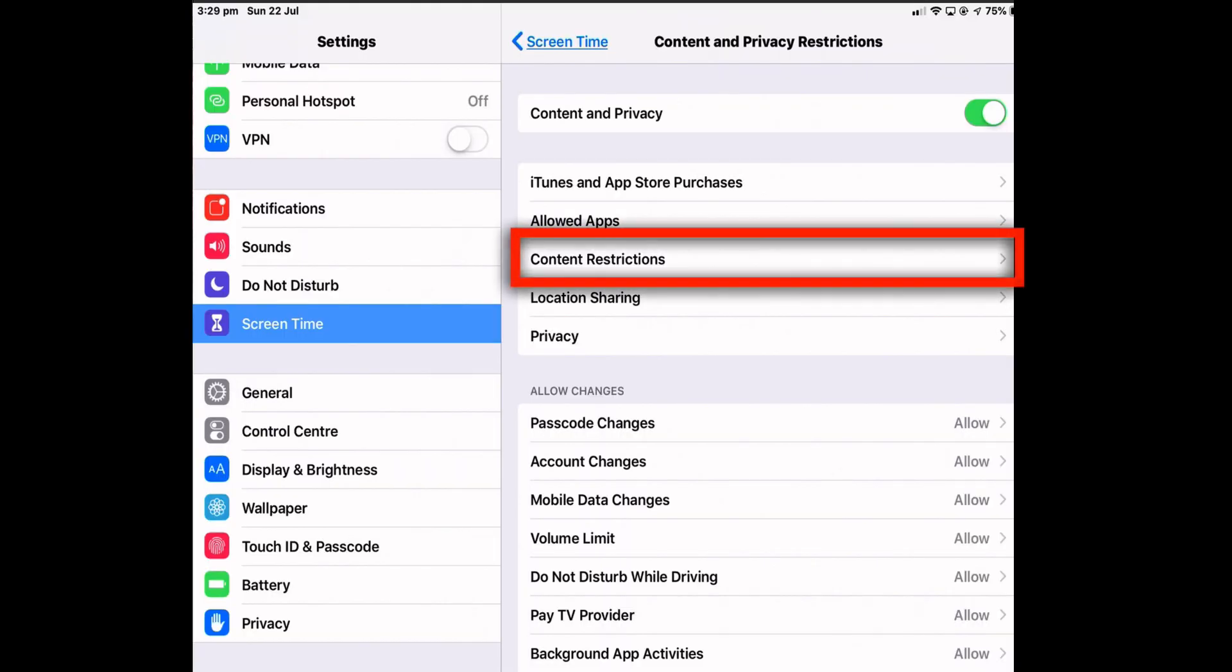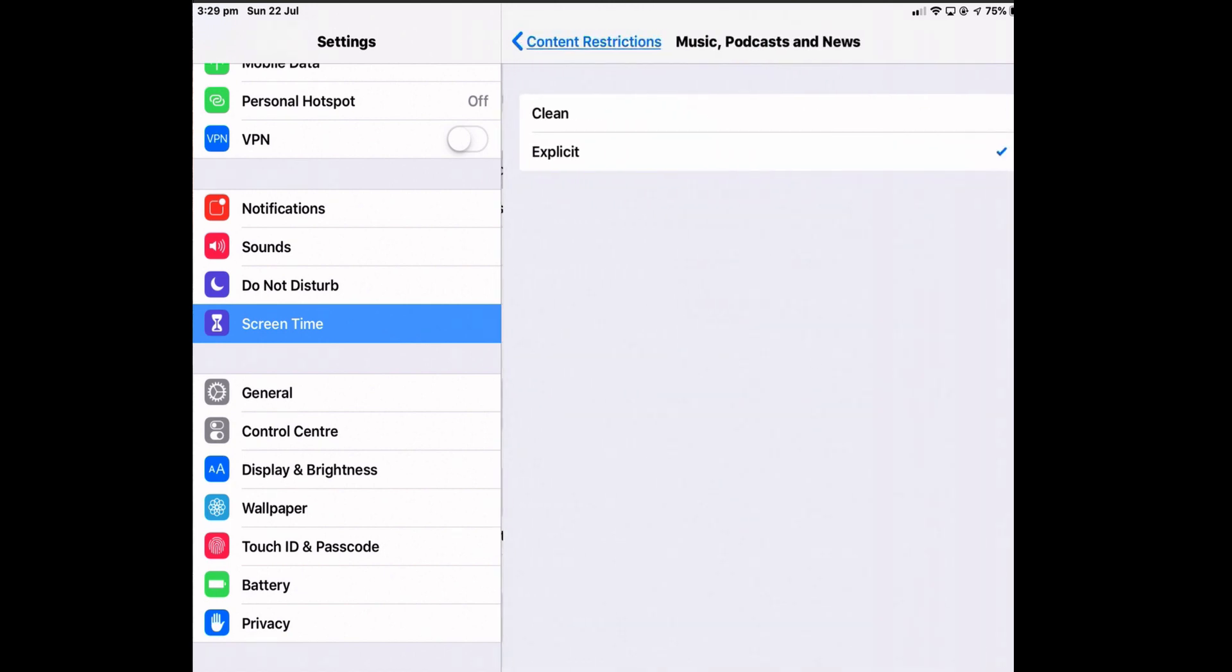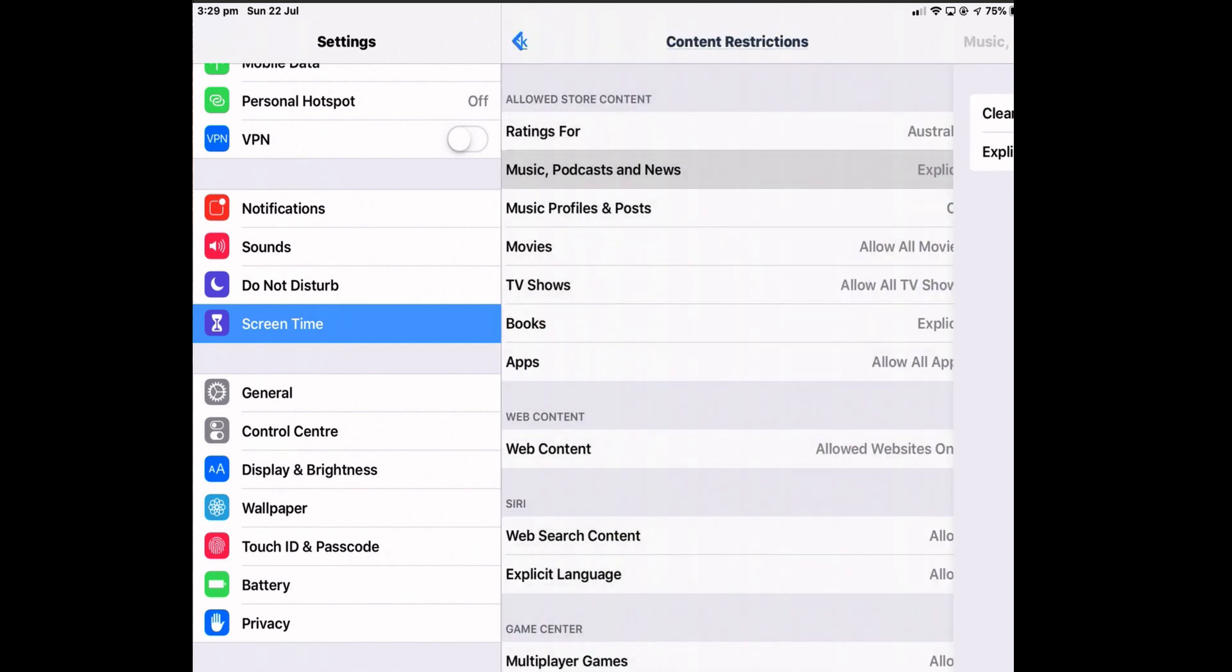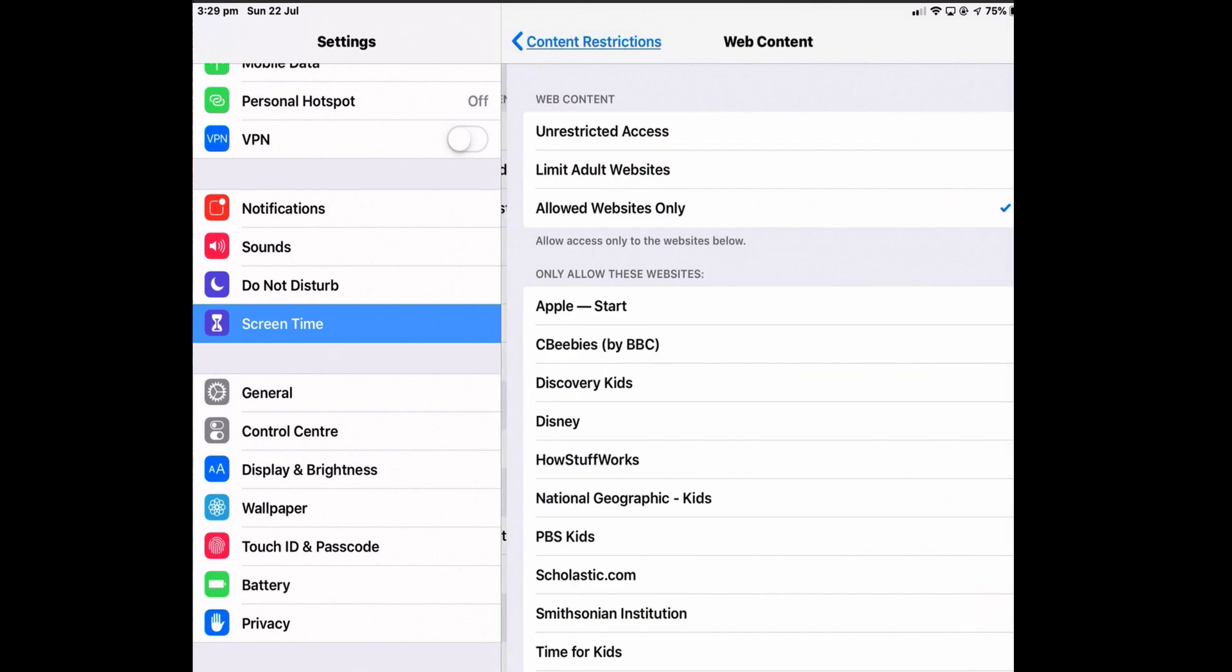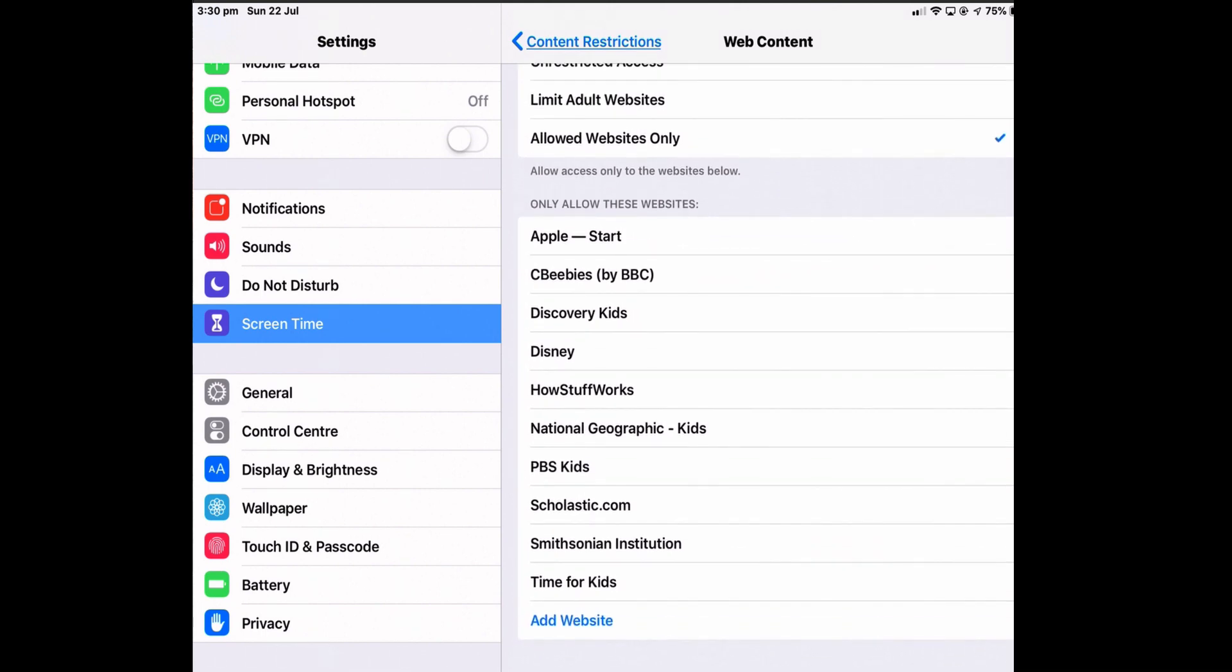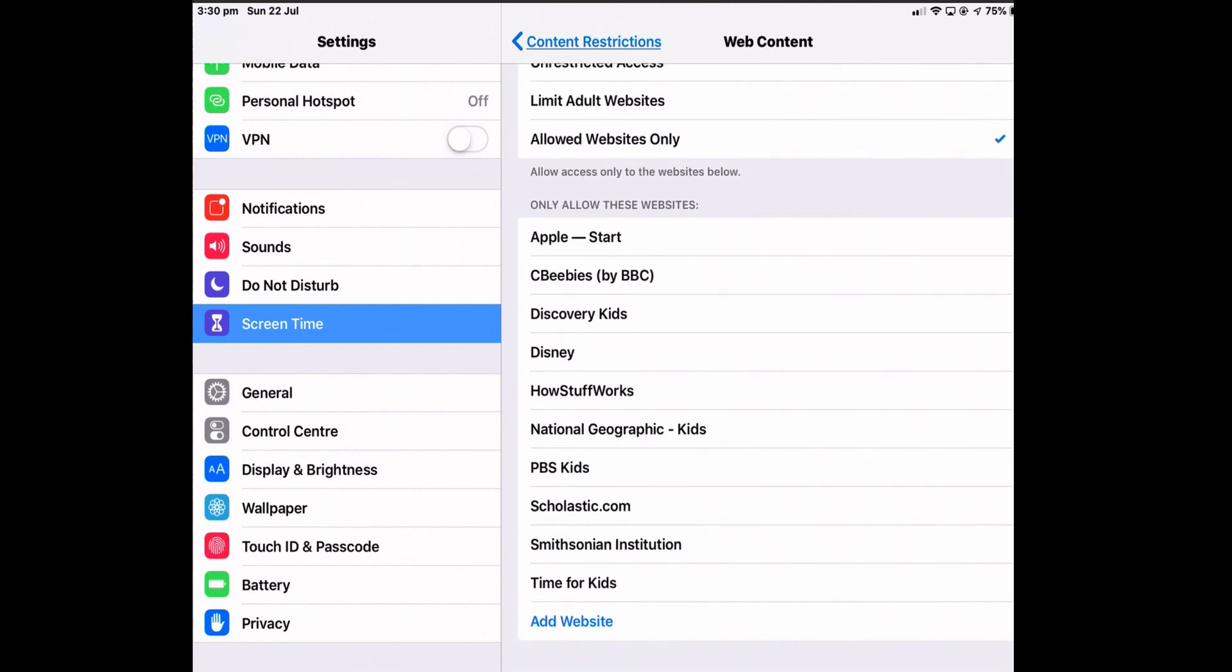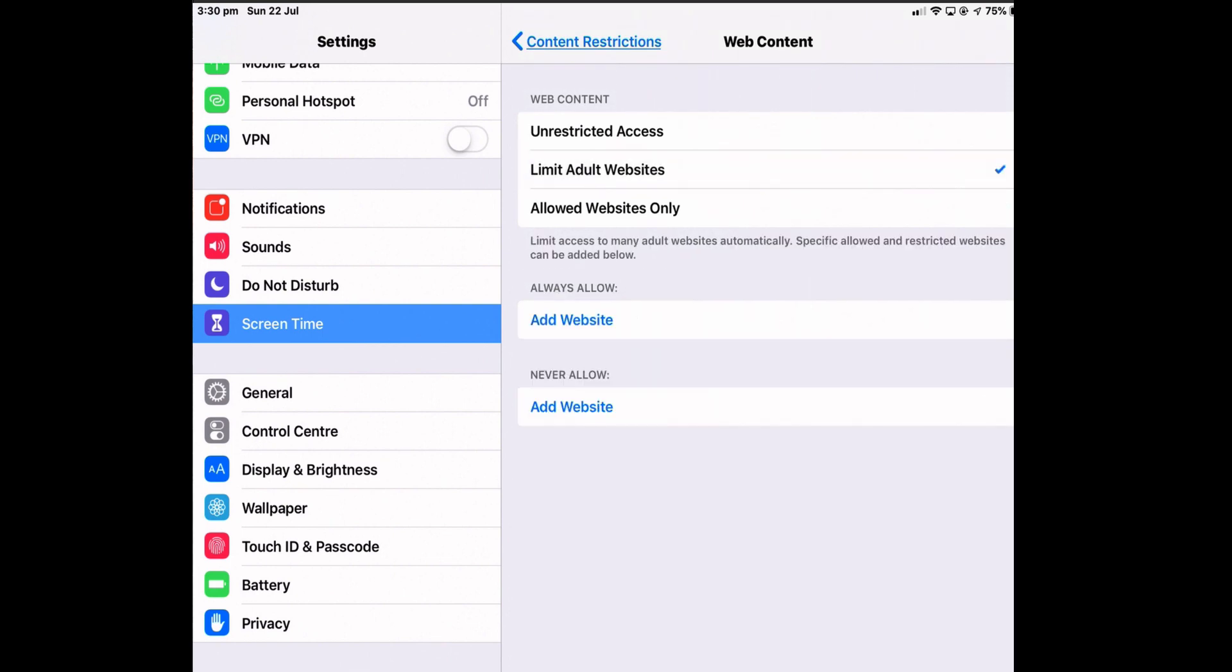You can set up Content Restrictions. So you can set the ratings for whatever country you want or whether you allow music, podcasts and news to be explicit or clean. So you've got a bit of granularity there in what things you allow, what content you allow your kids to see. Websites, particularly, you can give them unrestricted access or allow only websites that Apple have given you. There's a list of them there where you can add your own as a whitelist or you can limit adult websites. And within that, because it's a website, an adult website is not necessarily a pornographic website. It could be anything with adult content. So you can add particular websites of your own or never allow certain websites.